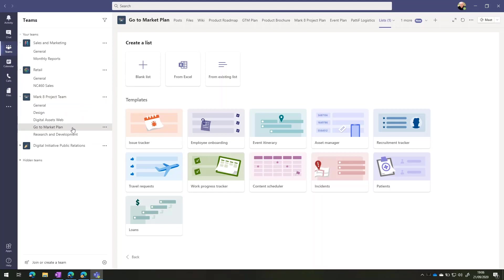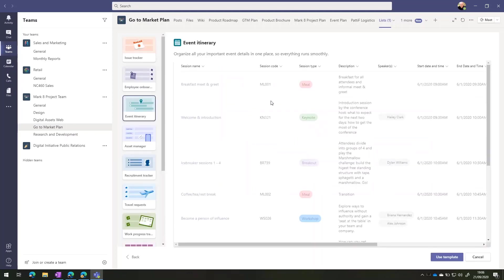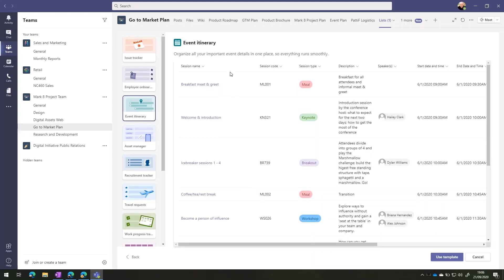For example, in my go to market plan, then I might want to have an event itinerary. So I'm going to click on event itinerary. And it's going to allow me to have a predefined template that I can bring in.